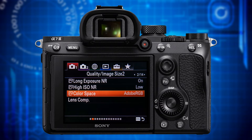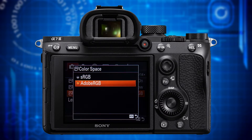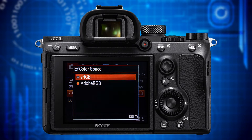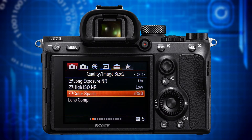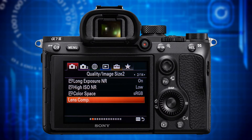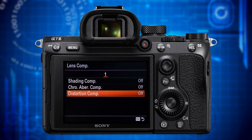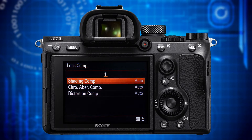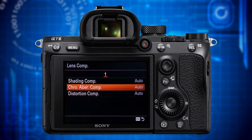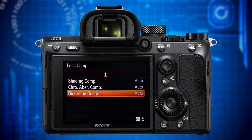The next item is color space. If you want to print your images and have established a proper color management workflow with a hardware-calibrated monitor and photo printer, you should definitely invoke Adobe RGB. In all other cases, especially if you want to publish your images electronically, you should go for sRGB. The last item on this page is lens compensation. With this function you can have your camera digitally correct three types of common lens ailments: vignetting (called shading by Sony), chromatic aberration and distortion. My recommendation is auto on all three variables. The corrections are only applied to JPEGs, with the one exception of shading which is also applied to RAWs.